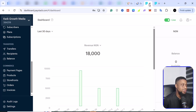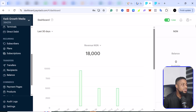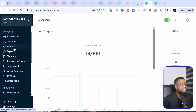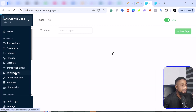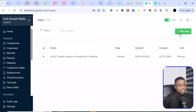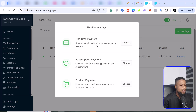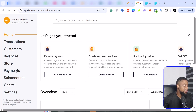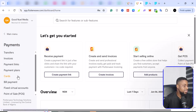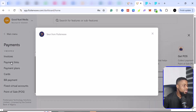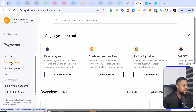I usually use these platforms to create payment pages. If you wanted to create a payment page on Flutterwave, you come to payment pages, click on a new page, and you can create a one-time page, a subscription page, or a product payment. The same thing applies on Paystack — if you come to payments, you have different options: transfer, invoice, payment links, payment plans, and more.